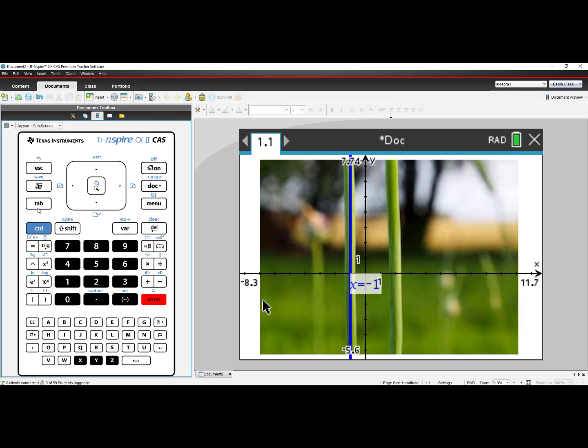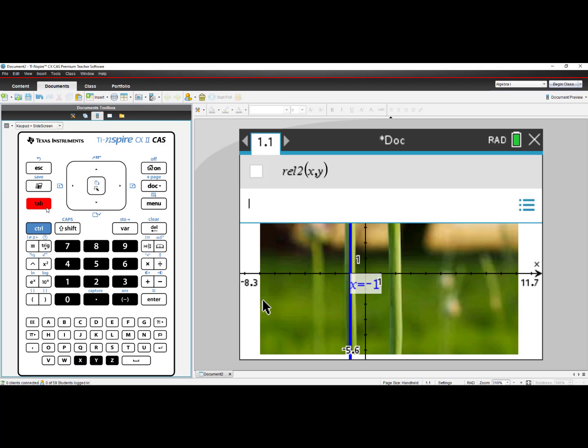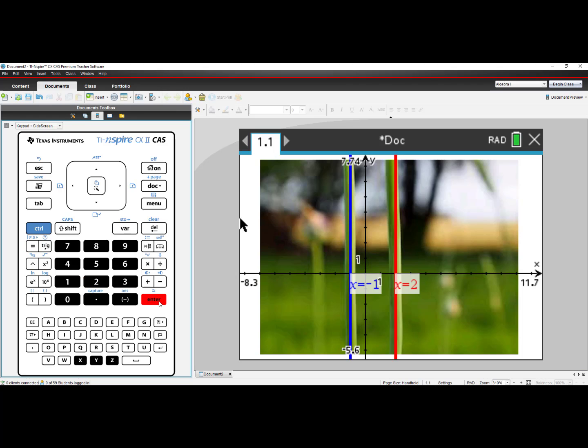I will press Tab. I notice that it defaults to Relation 2. I will put in x equals 2 and press Enter. And I now see a background image that models math in the real world.